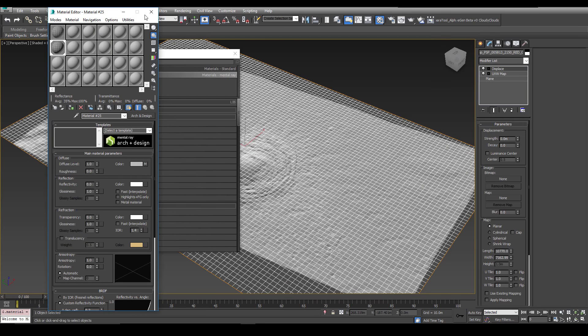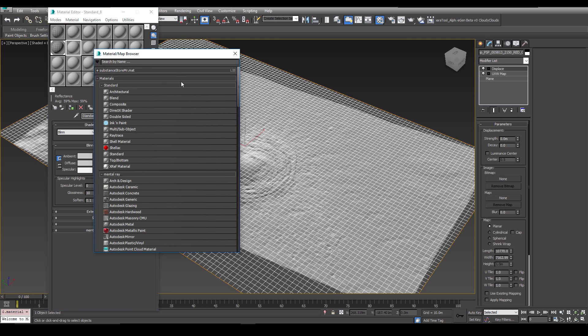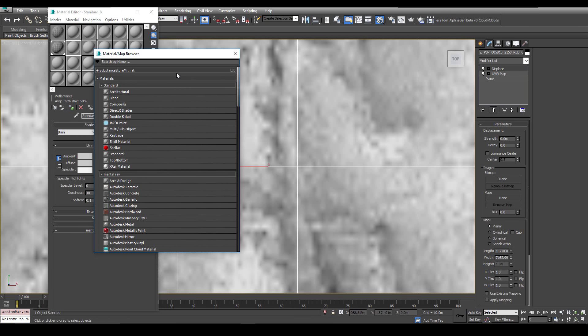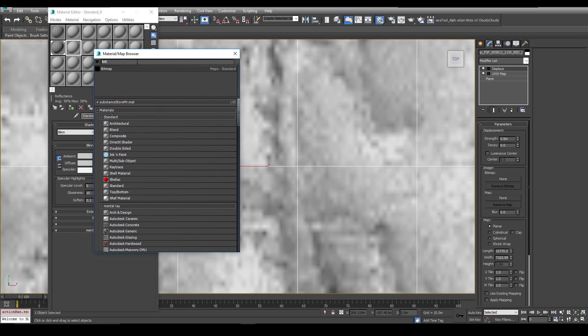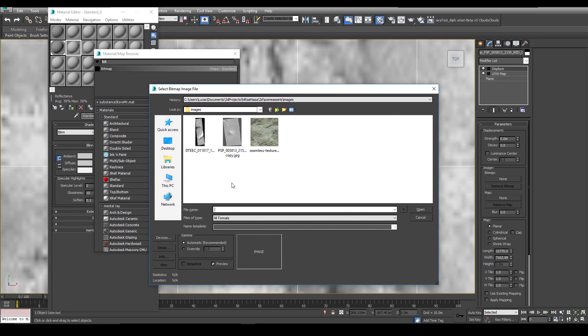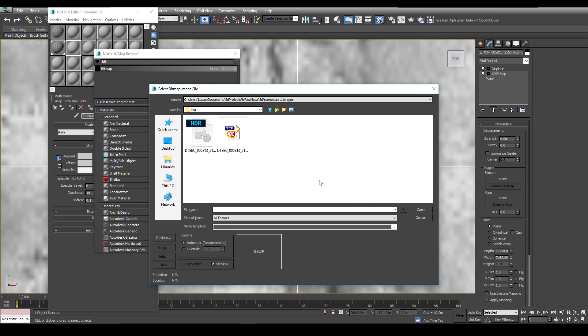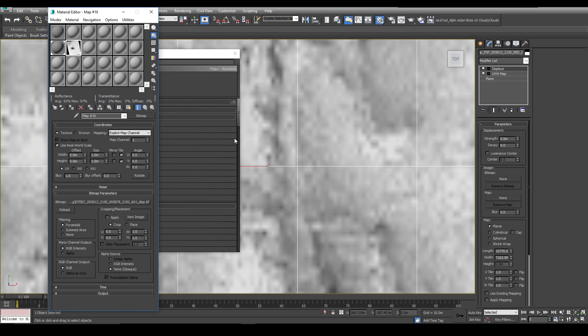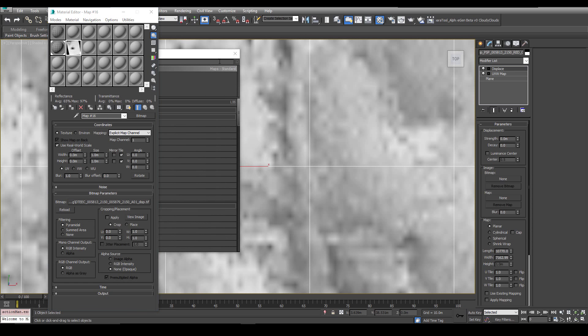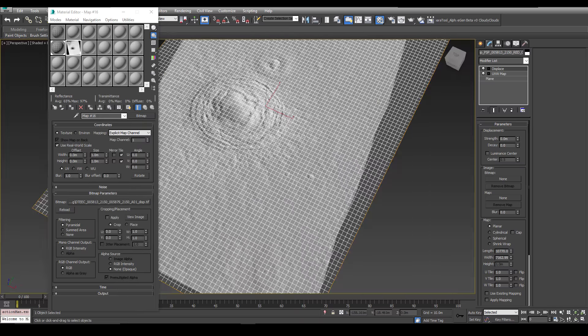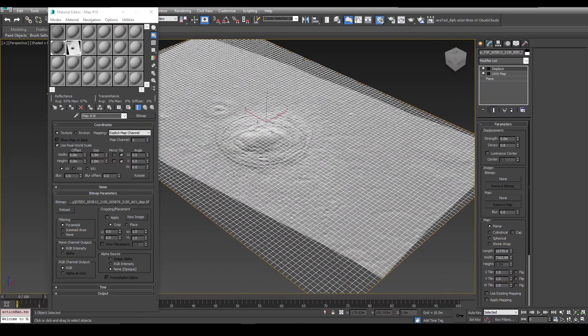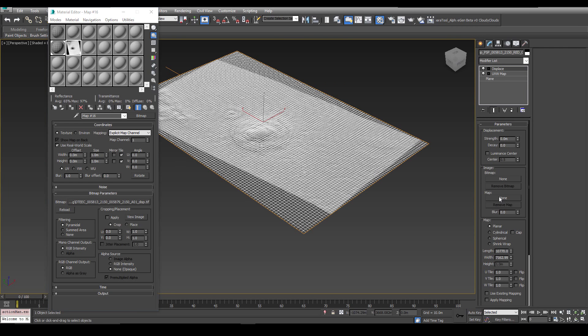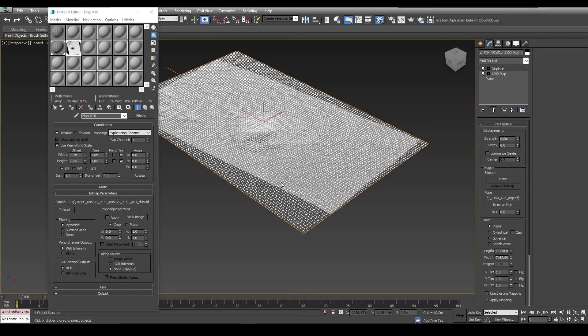Also I'm going to grab a bitmap. This is going to be the displacement map. Paste it into my path that I've got and it's that tiff there. Okay. Now I can drag the displacement map straight into the mapping slot of my displace modifier. That's instanced now.